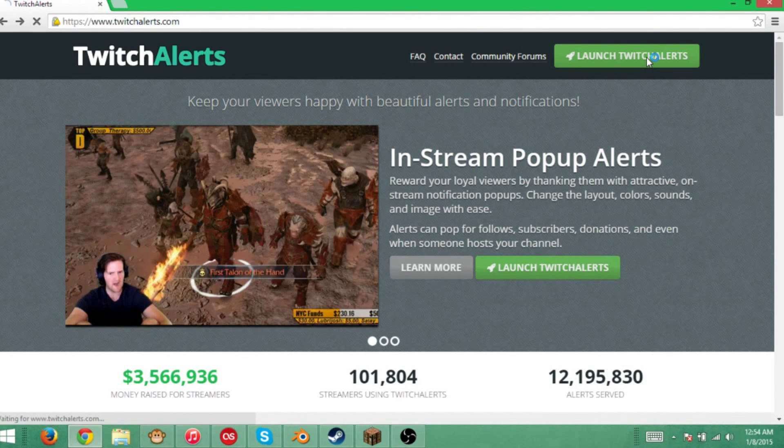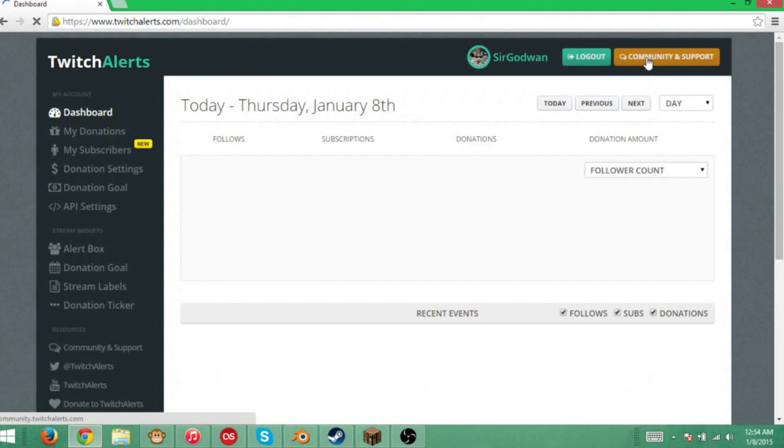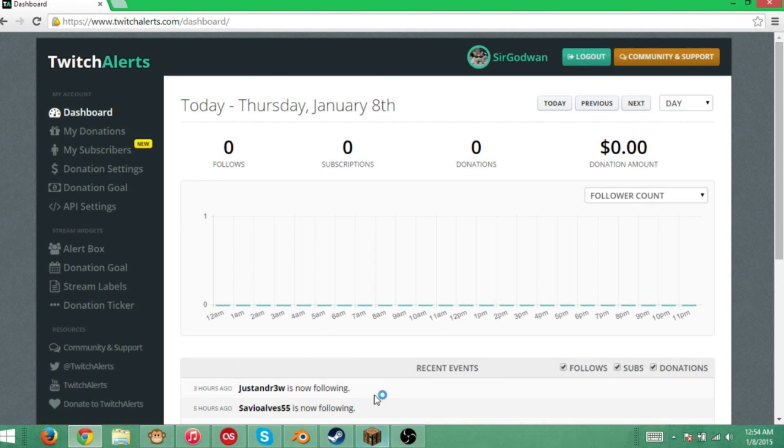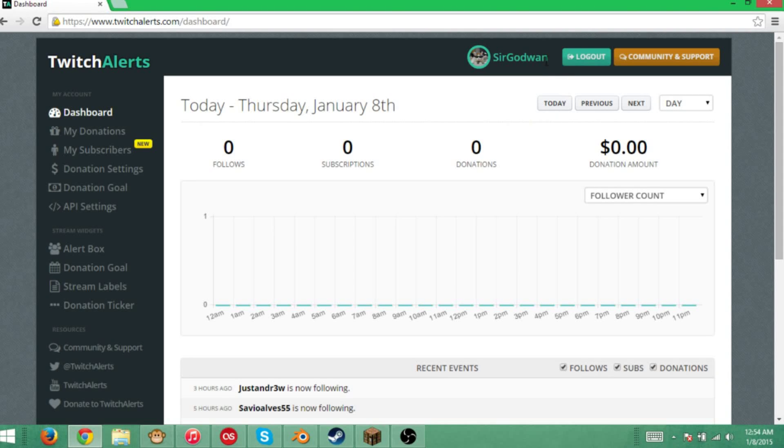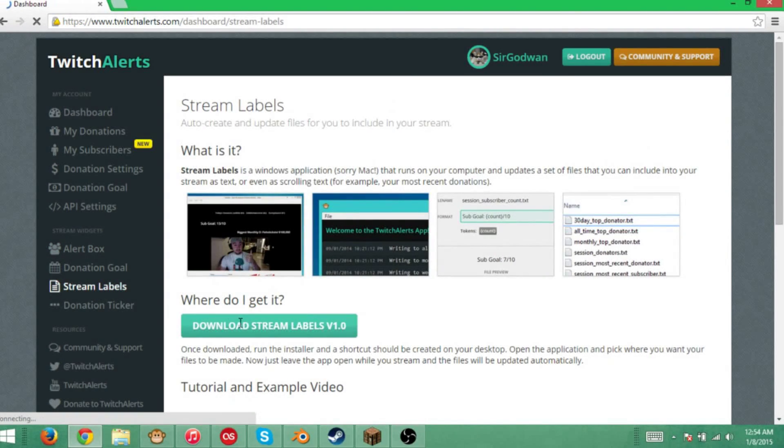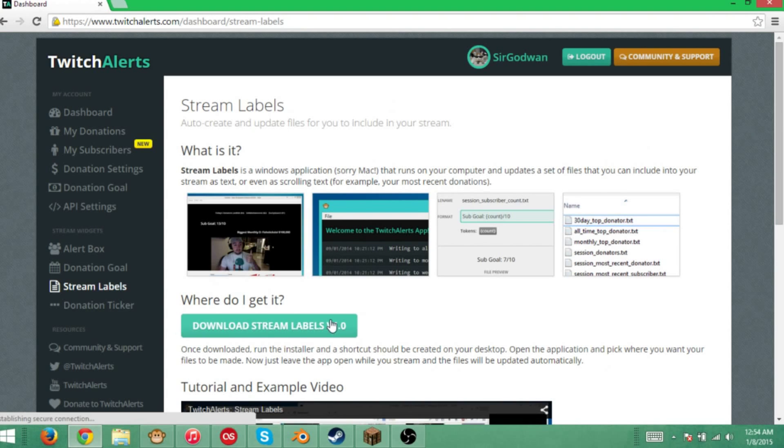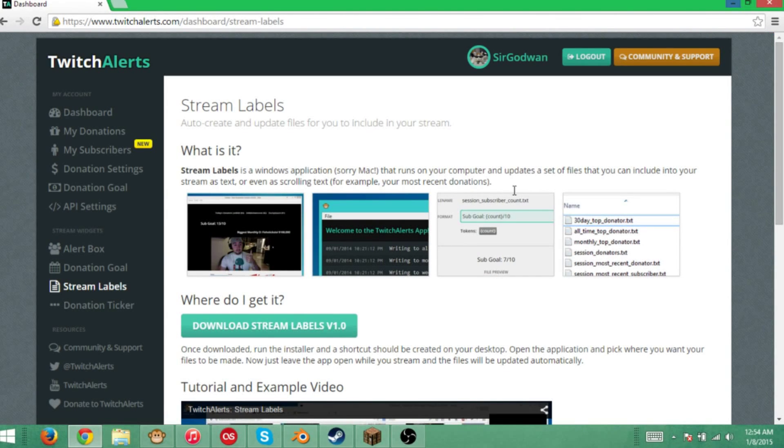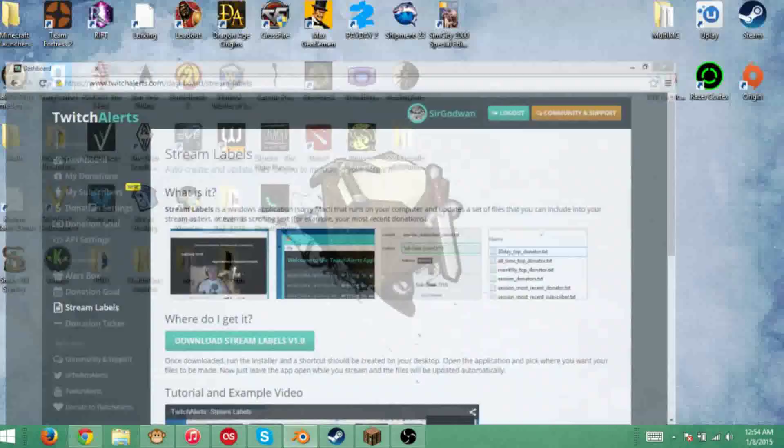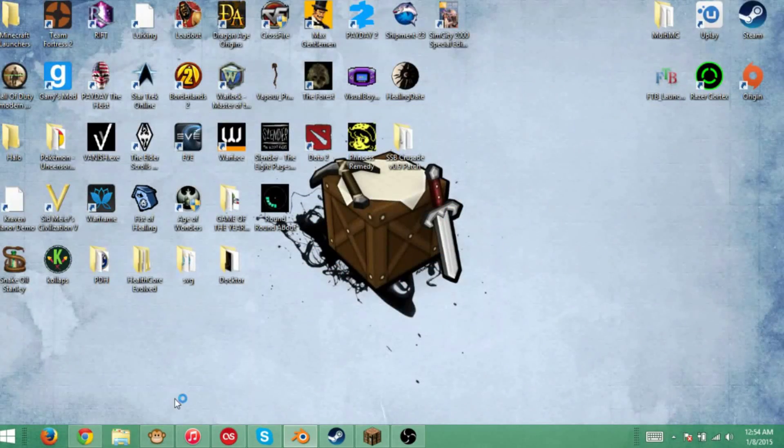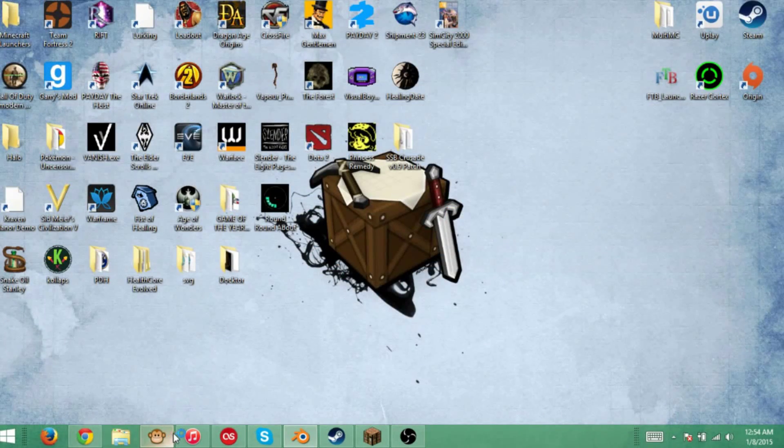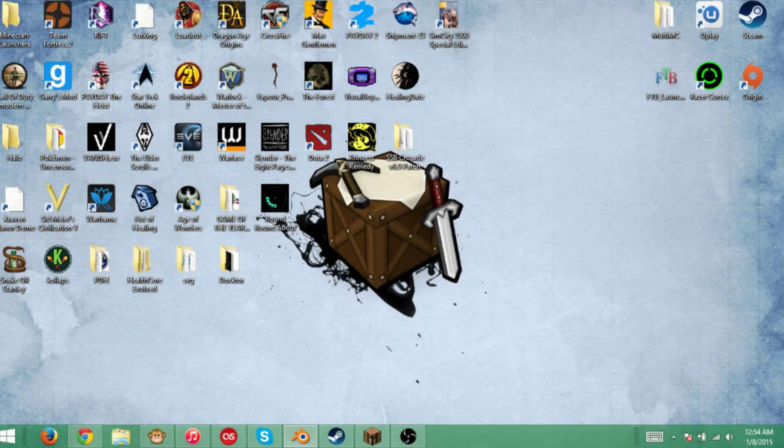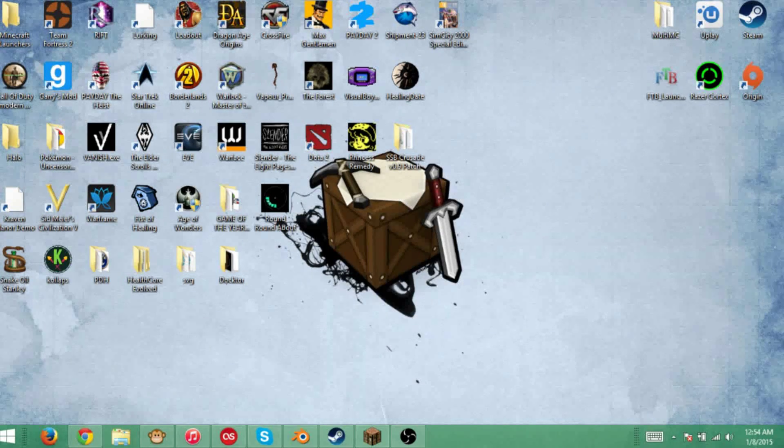I'm going to click on Launch TwitchAlerts. It will show a page that says you'll have to log into your Twitch, that's just to connect everything. As you can see, I am logged in. Go over to Stream Labels. As you can see, it says download stream labels v1.0. I already have it downloaded, but just click on that. Once that's downloaded, you can pause the video until it's finished. Once downloaded, you're going to want to make a file.